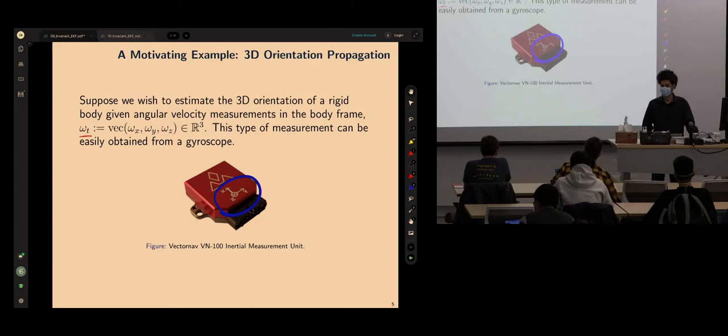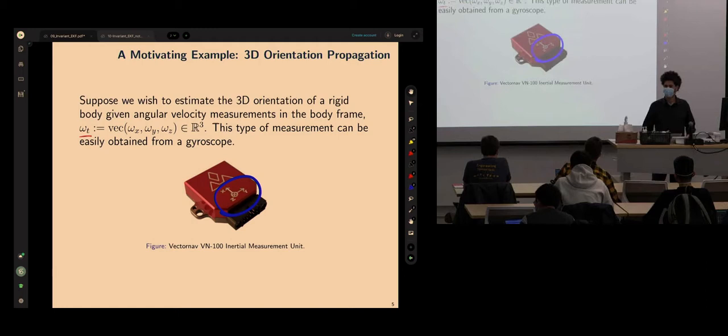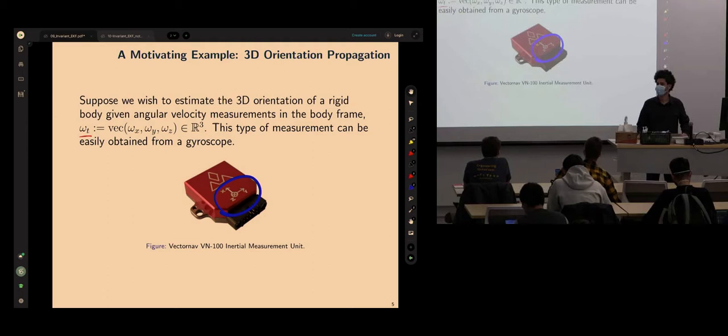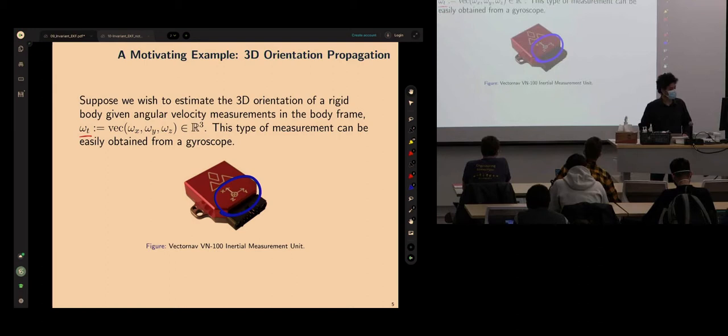And a GPS for correction. You will see another example of a sensor that fits into the invariant observation model, and then it will make more sense why we call them left or right. That's because it makes sense when we write down the observation model — it's a natural way to talk about the innovations and manage the order of multiplications in derivations of the error update equation.